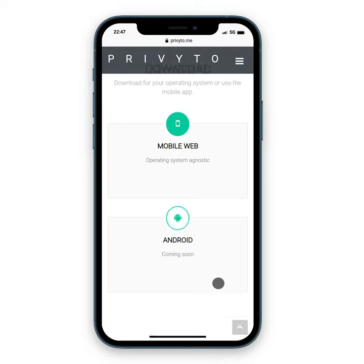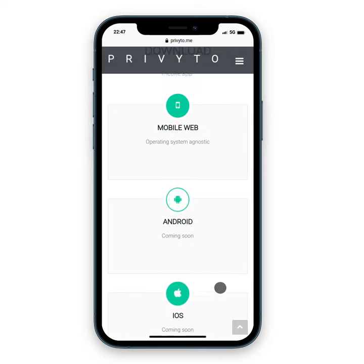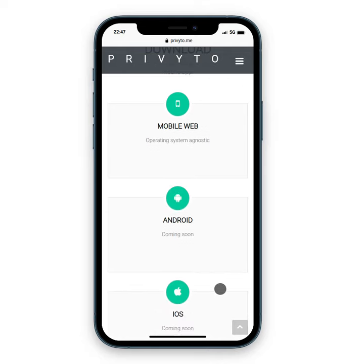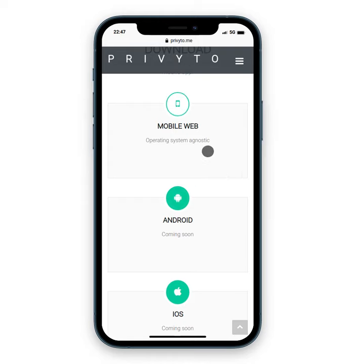In the download section, you'll see that we have an Android application and the iOS application coming soon. Right now we have a beta or prototype of our mobile web platform.